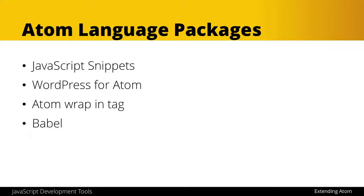However, next one on our list, Babel, is essential for JavaScript development. What it allows us to do is write forward JavaScript of ES6, ES7, ES8, whatever the latest JavaScript feature is, and then have it be backwards compatible for older browsers and devices.